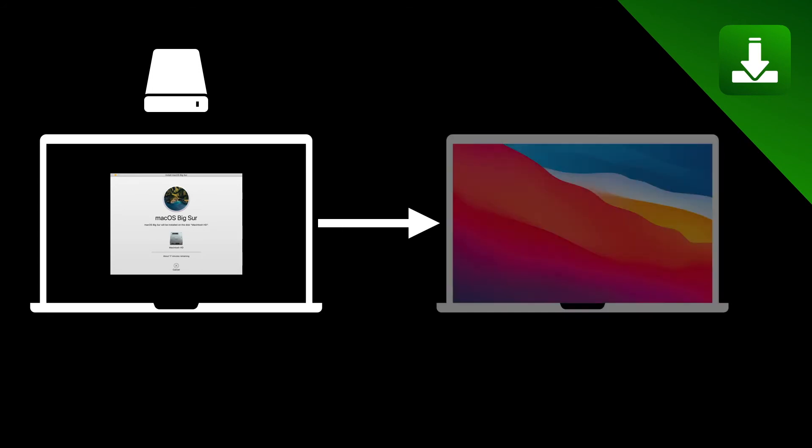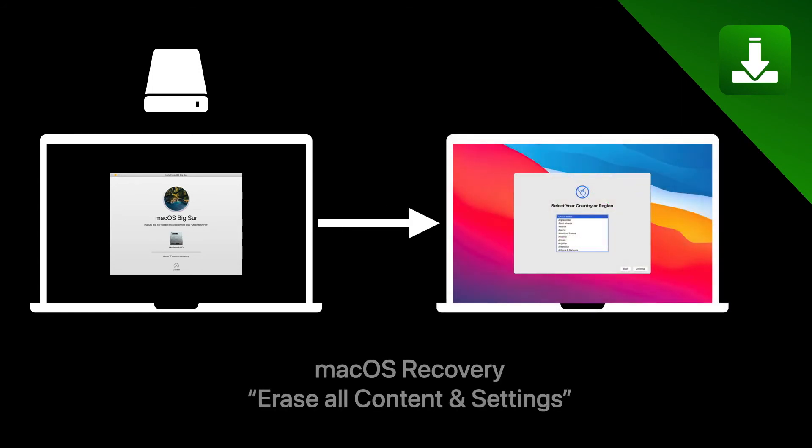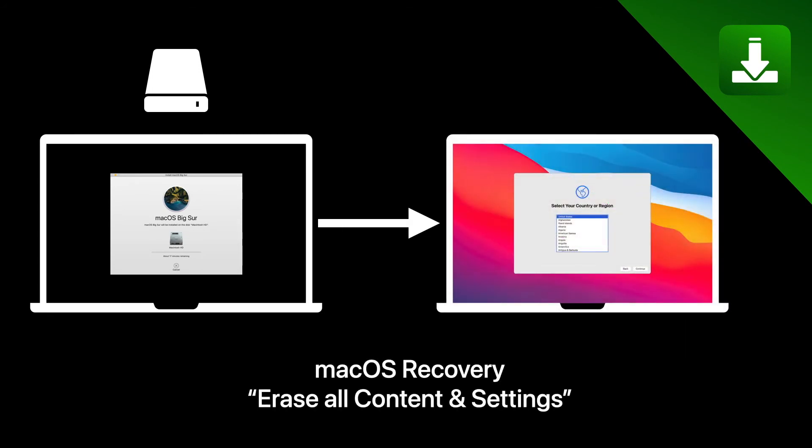In case of Mac computers, users can install macOS on a newly formatted disk using macOS recovery, or in macOS Monterey using the option Erase all content and settings. This will bring the system back to a new installation of macOS.